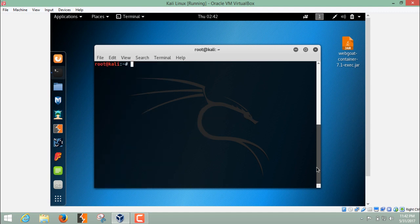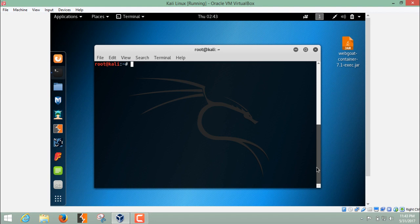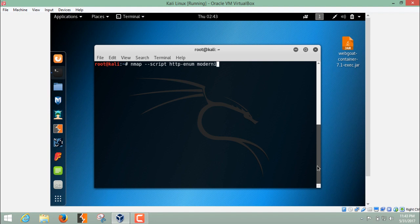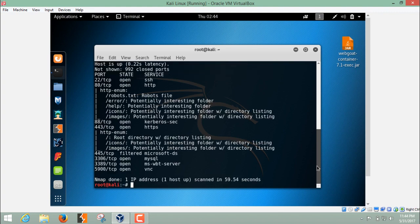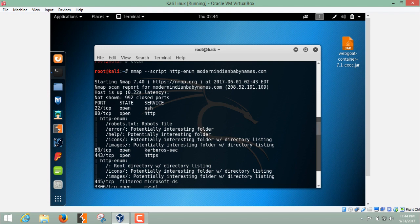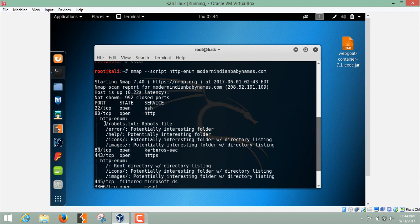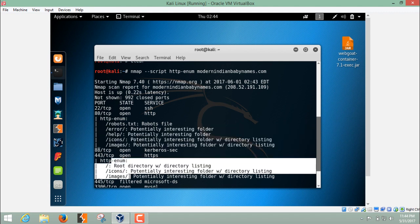Now let's use one script which will enumerate all the important directories on a remote server or on a remote website. The script name is HTTP enum. Let me write nmap hyphen hyphen script followed by the script name, that is HTTP enum, and followed by the website name. Now let's analyze the result. At port number 80 it has enumerated some files and some directories. Here you can see, and same for port 443, slash icon, slash images, slash help.